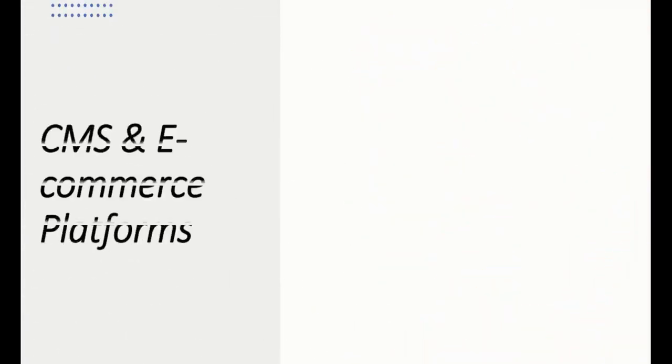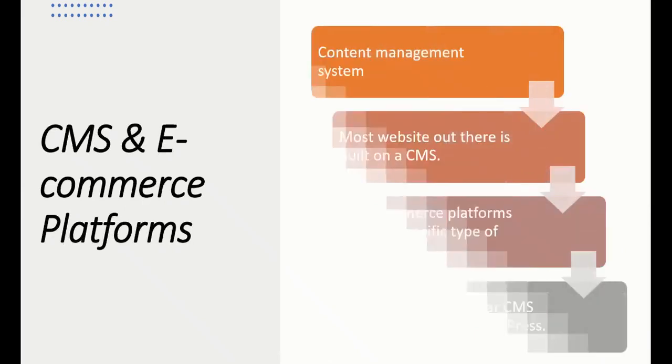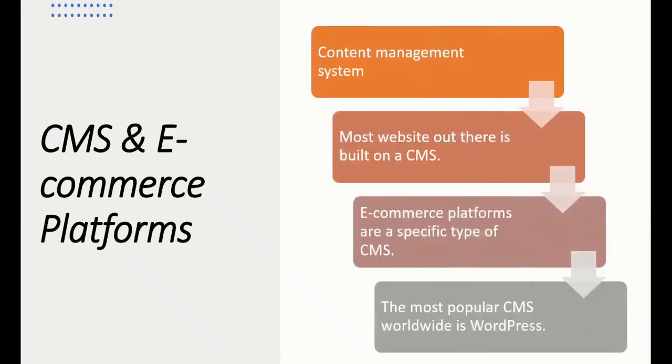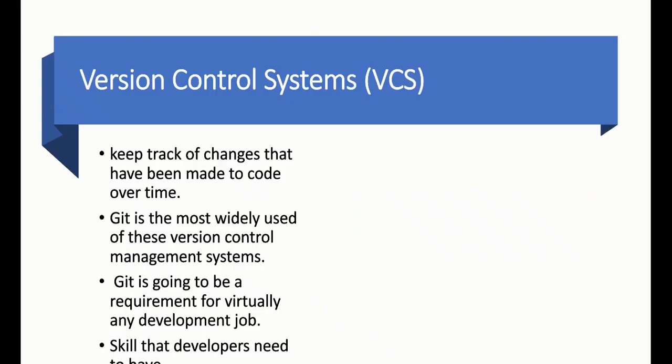Next we have CMS - Content Management System. Most websites out there are on a CMS. The most common and popular CMS is WordPress. You can learn it easily; it's very easy.